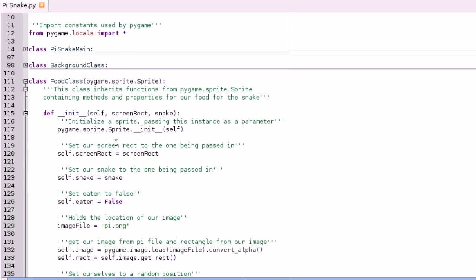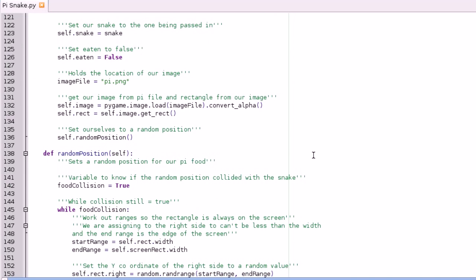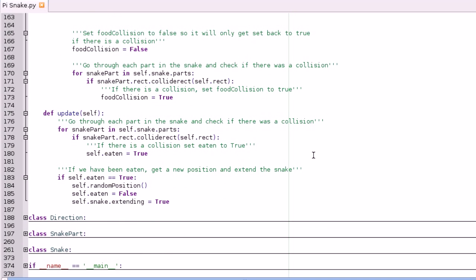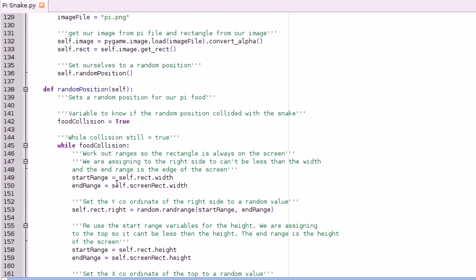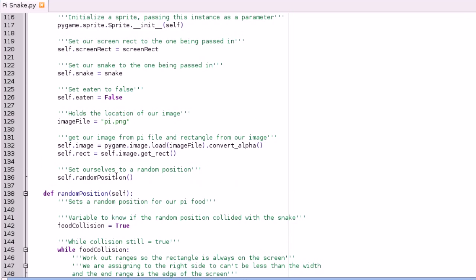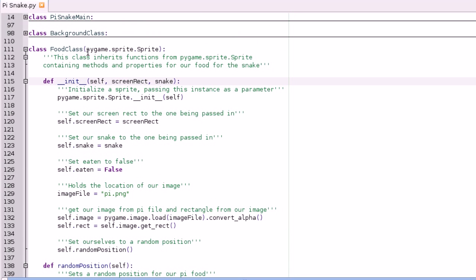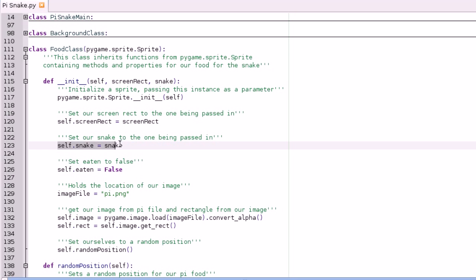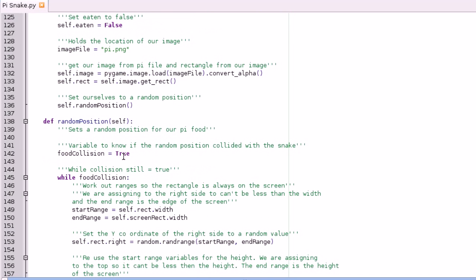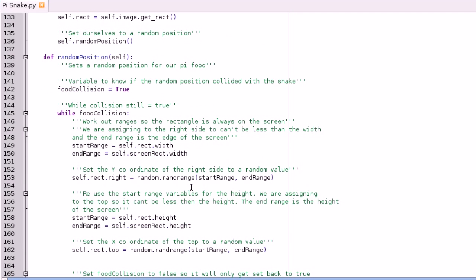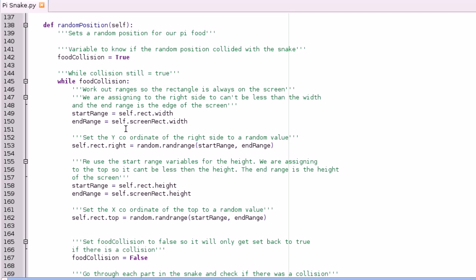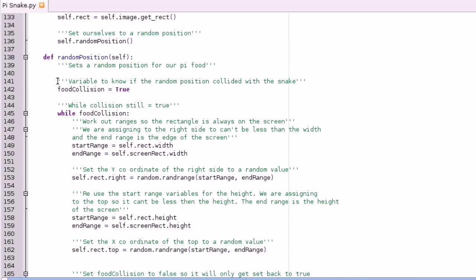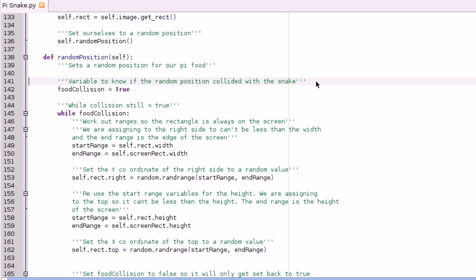There's not really that much that's changed to be honest. As far as I know it's all in the food class and there's a little bit in main and snake class, but the majority is in food class. The food class is going to get passed the snake now when it gets initialized, so it has a self.snake. When we do our random position we need to check that we're not colliding with the snake, because obviously that would be unfair on the player if the random food position was on top of the snake and ended their game.